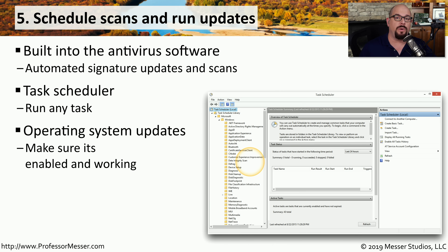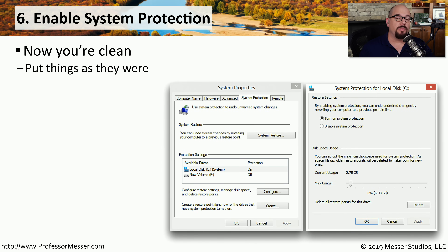Check Windows Update and make sure it can download and update the operating system so you can patch any known security vulnerabilities. Before we removed the malware, we disabled system protection — but now that the malware is gone, we want to make sure we can continue to create restore points on this computer.